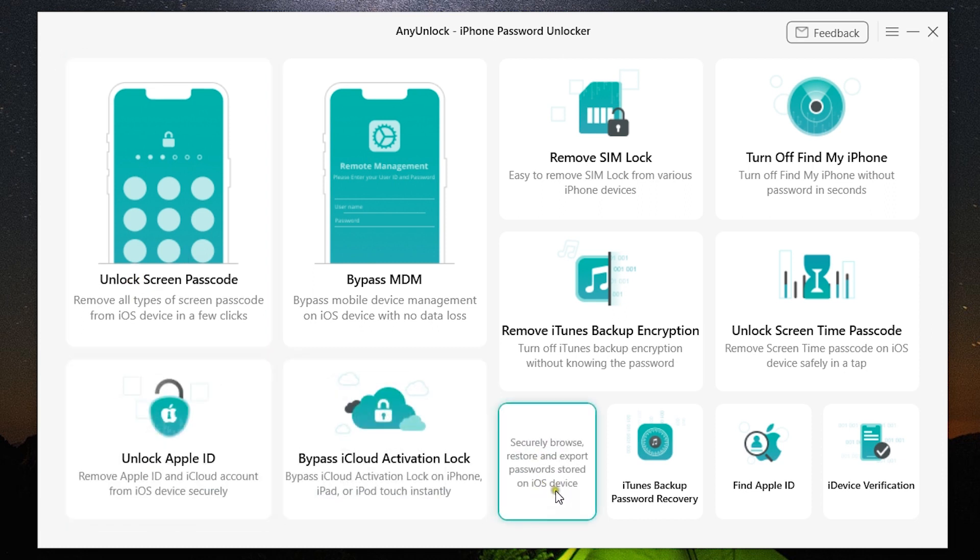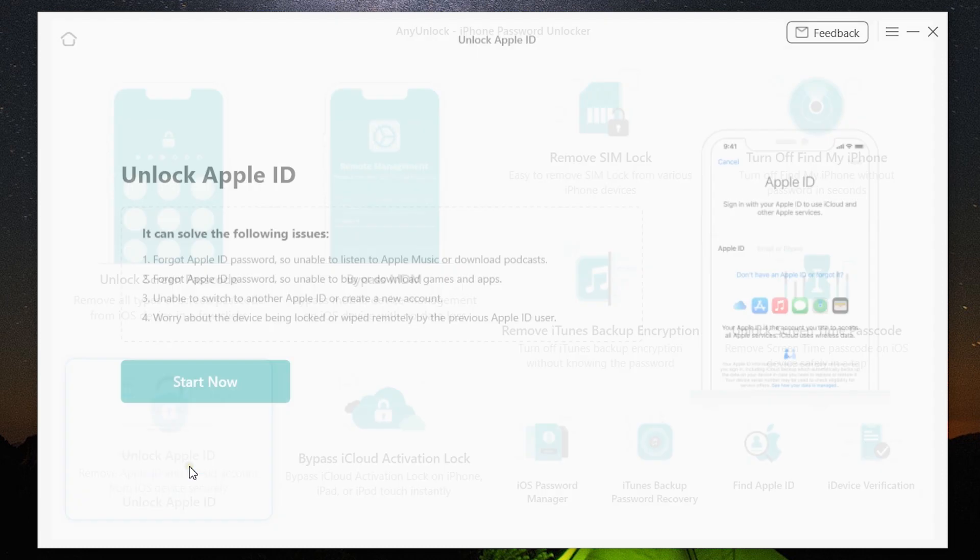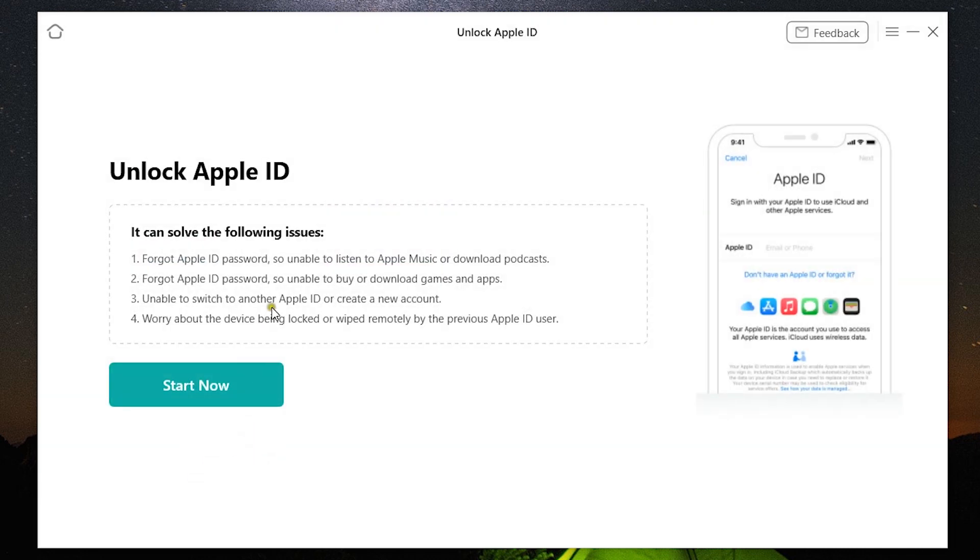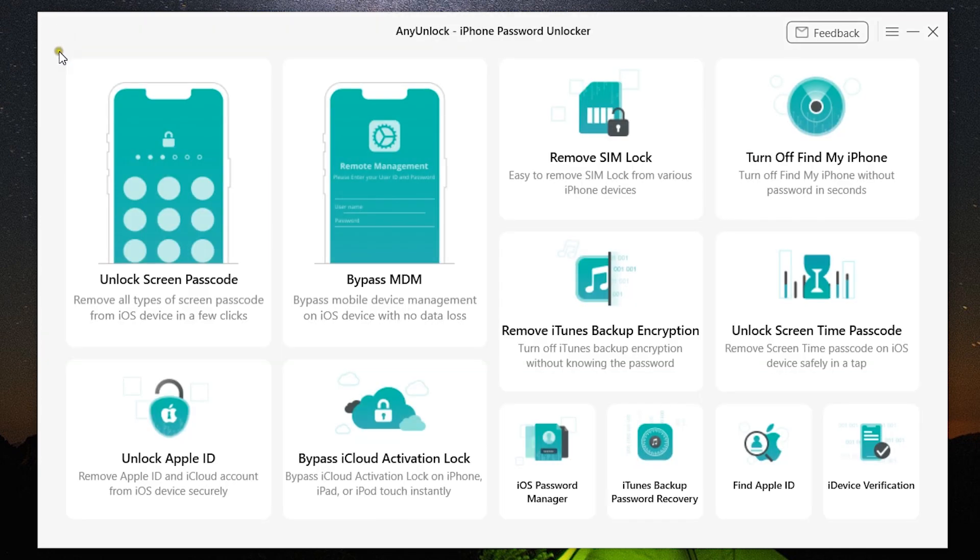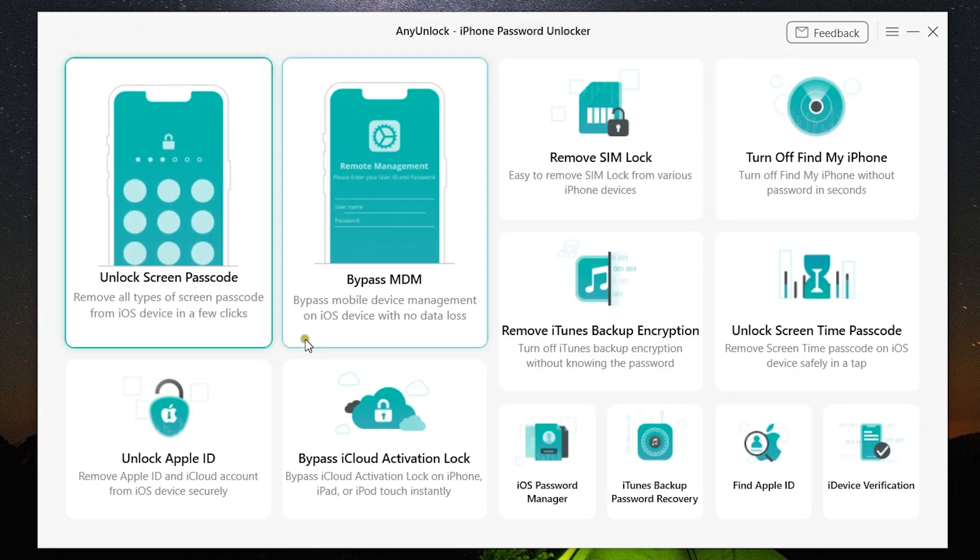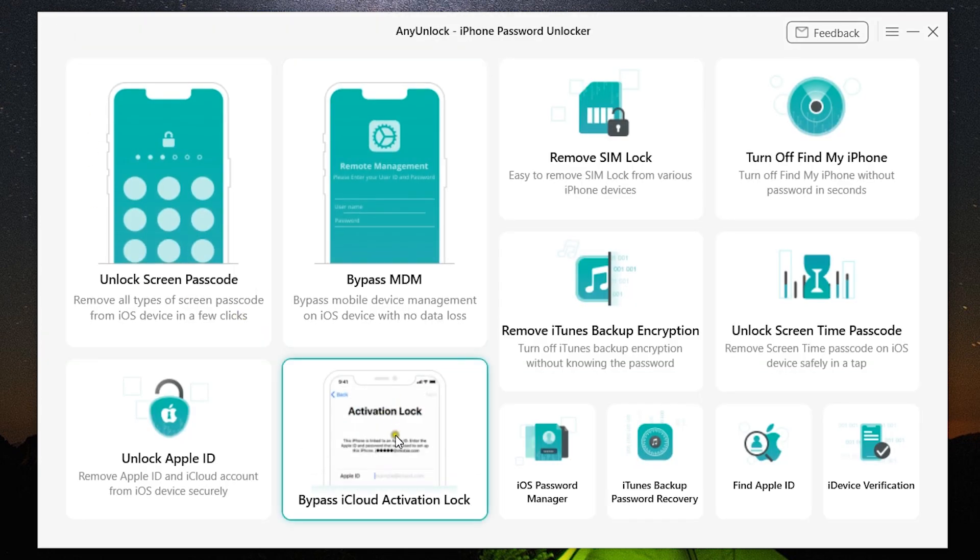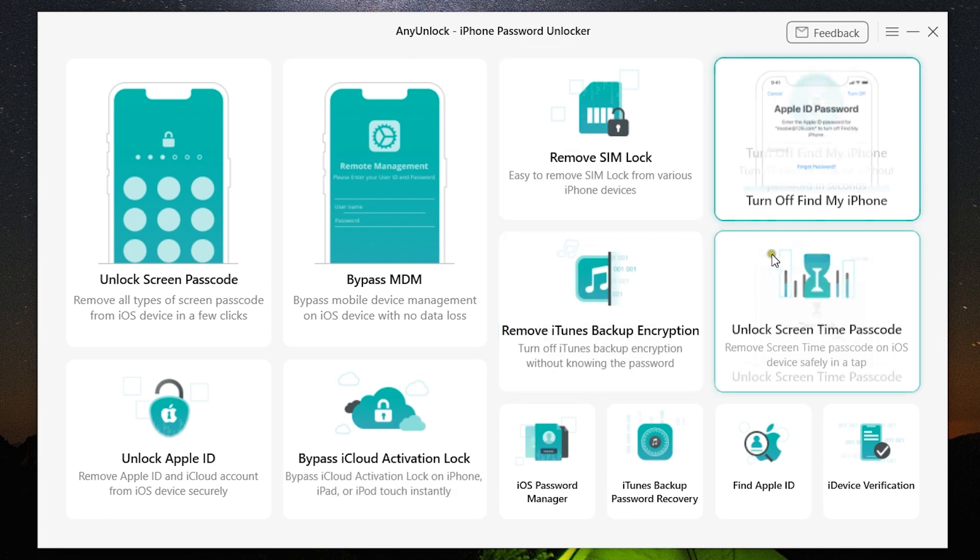You can also unlock Apple ID and iOS Password Manager, which will find all the passwords saved on your device easily and safely.